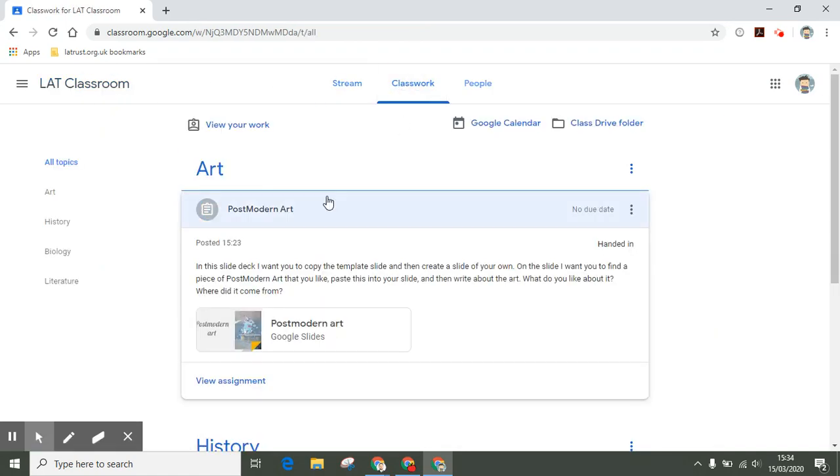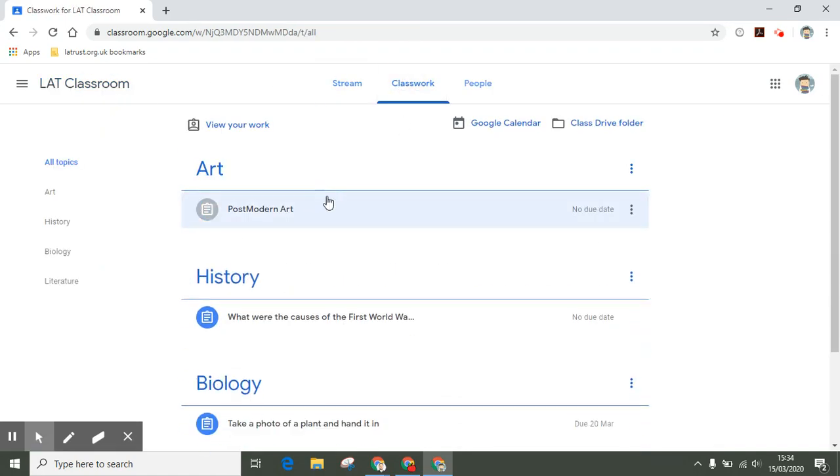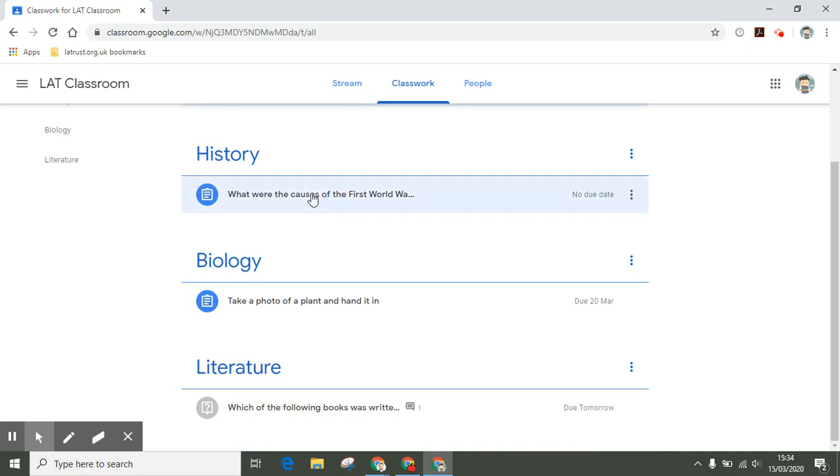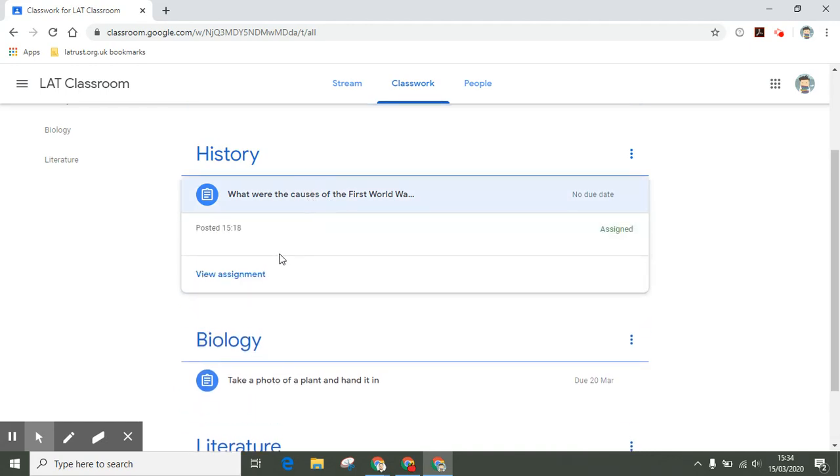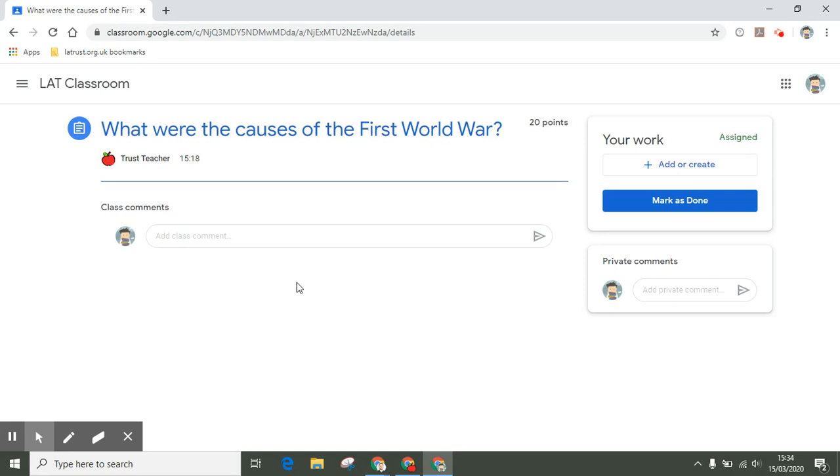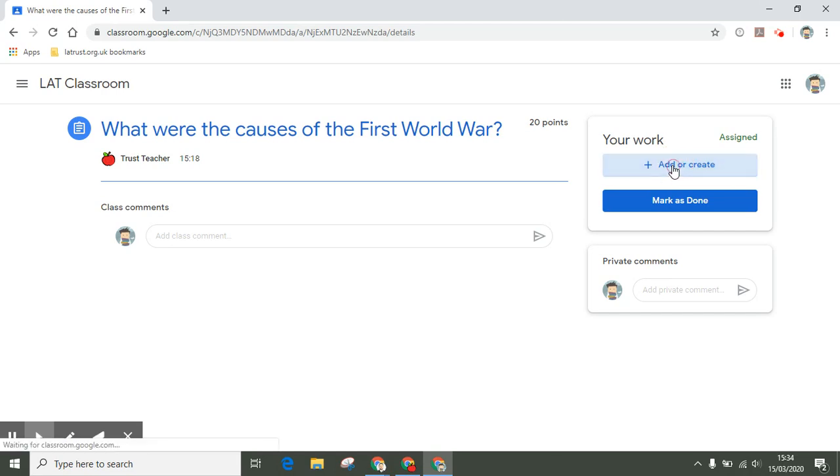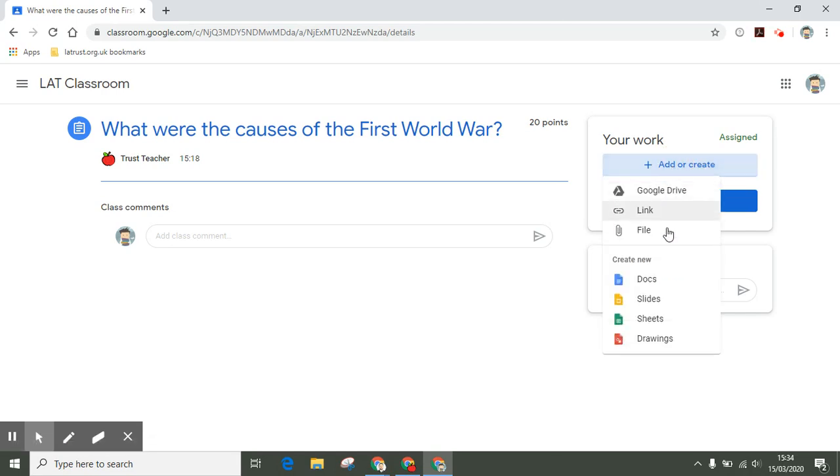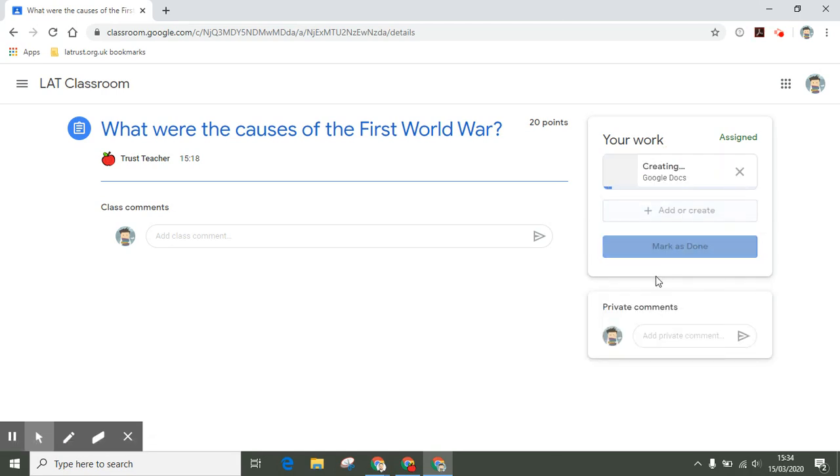Going back into my classwork, I'll look at the history assignment: what were the causes of the First World War? This is an example of something where there's no attachment, so I need to create my own document. If I click on the plus icon here, I can create a new doc.